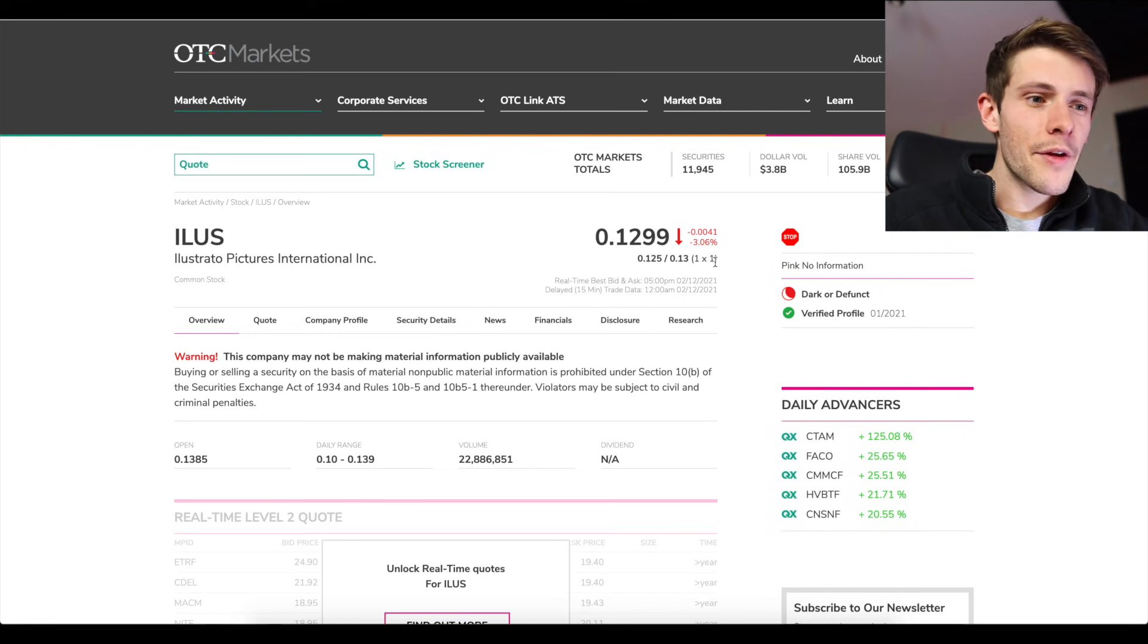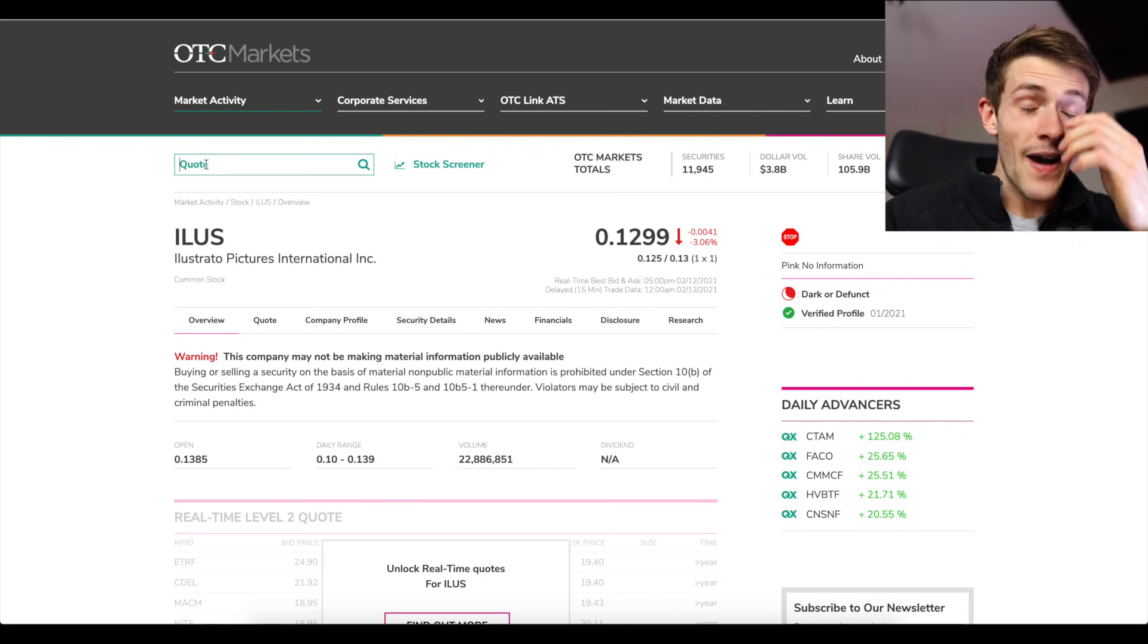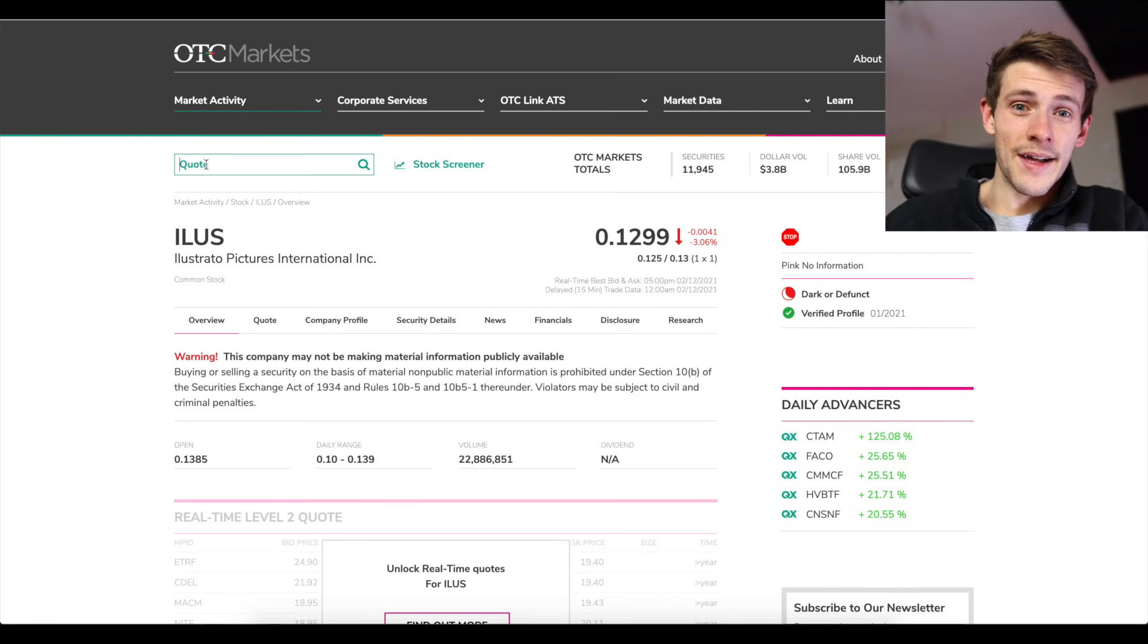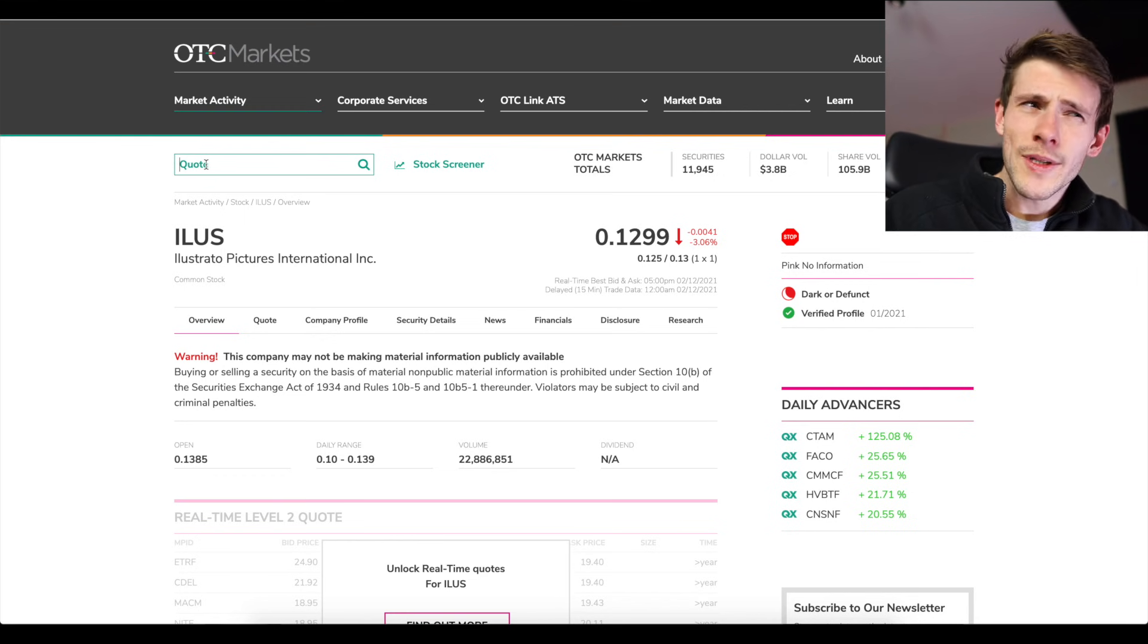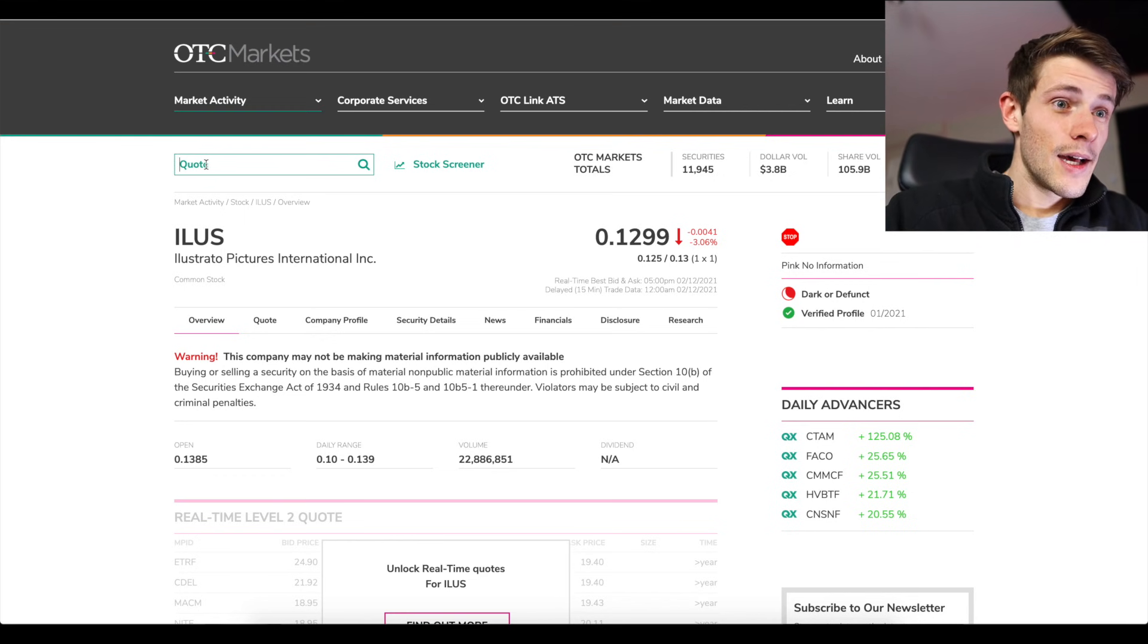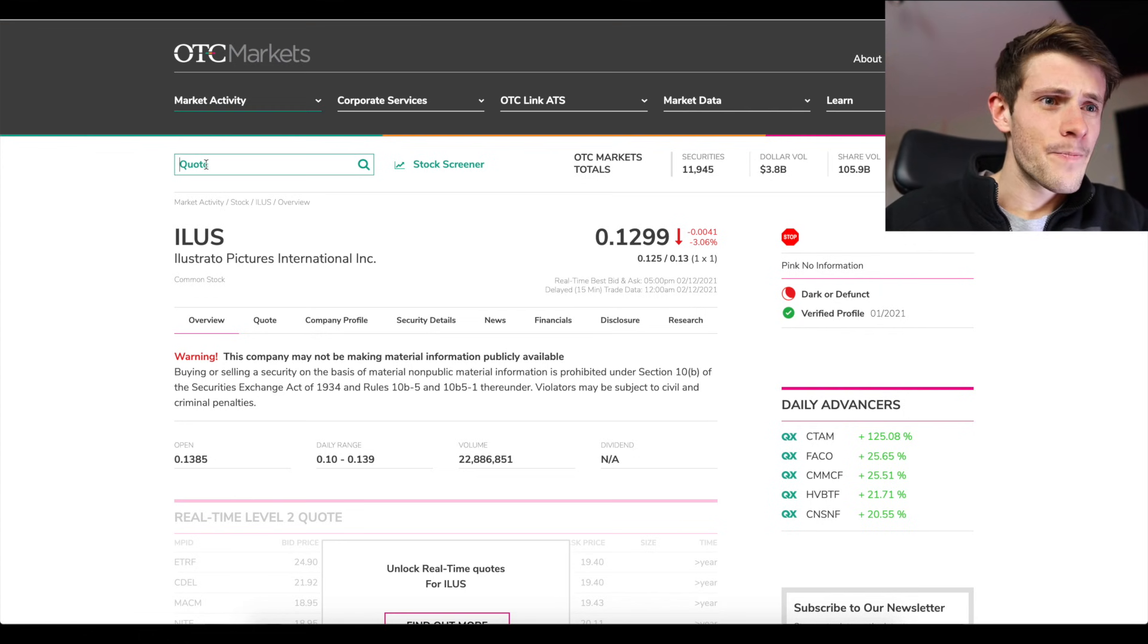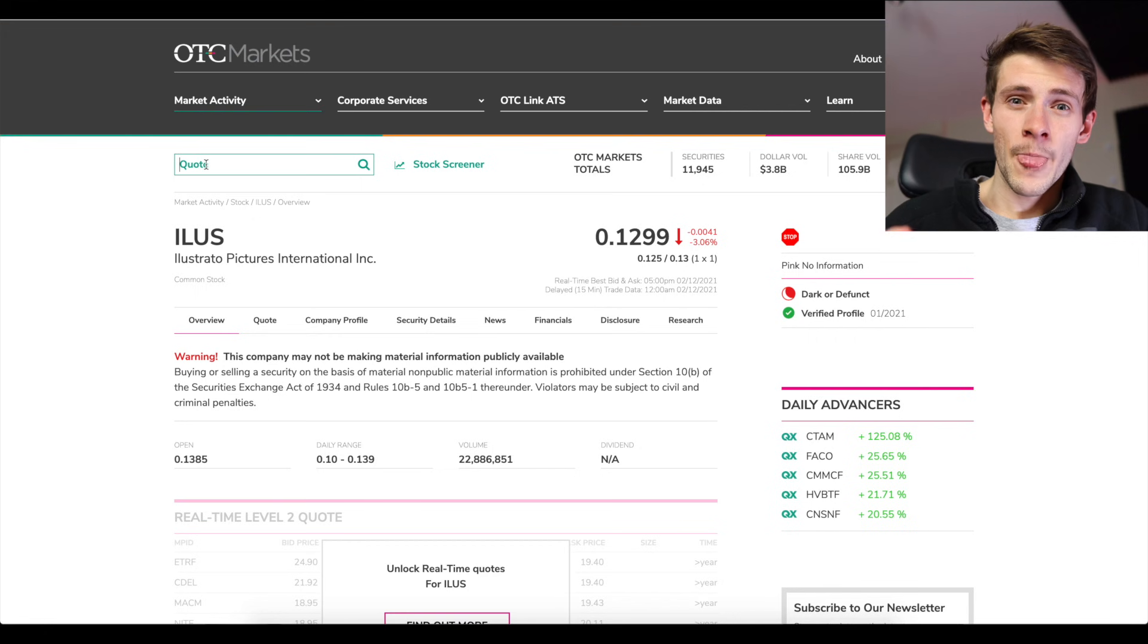Now there's one other thing that I want to talk about. If there is a five letter ticker ending in F, that is a foreign OTC to my understanding. And I don't know what Fidelity's criteria are for these because it doesn't seem like they charge a commission for all of them.